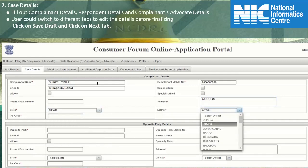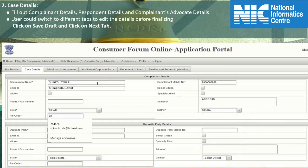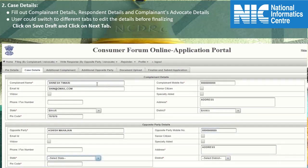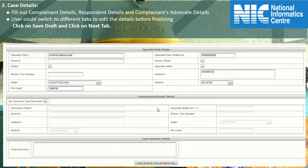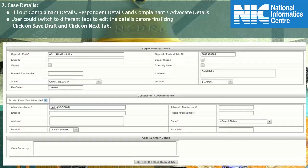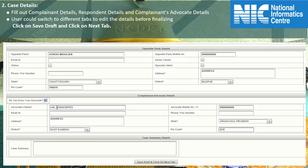Similarly, select the district from the district drop-down list and type in the pin code. Now fill in the opposite party details: type in the complete opposite party name, type in the 10-digit mobile number though it is optional here. Type in the complete address, select the state and district from the respective drop-down lists, and enter the pin code. Scroll down the page and mark the checkbox tick if you know the advocate details. Type in the complete advocate name, mobile number, and complete address. Click on the drop-down list and select the state — this will load the relevant data in the district drop-down list. Select the appropriate district and enter the correct pin code. Now type in the case summary briefing about your case. Check the details and click on save draft button to save the details.